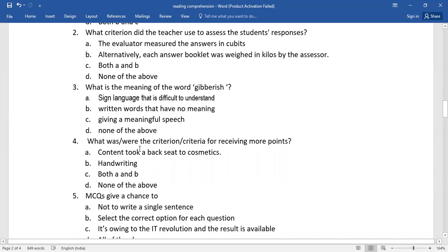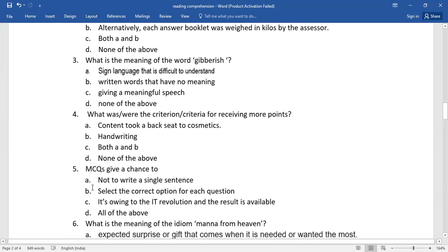Fourth one, what was or were the criterion or criteria for receiving more points? Again, you need to go for the right one from the given options.